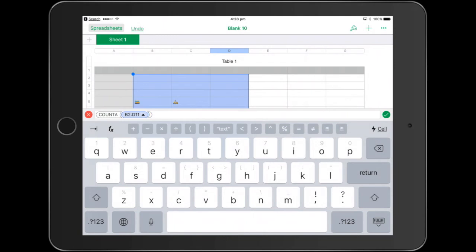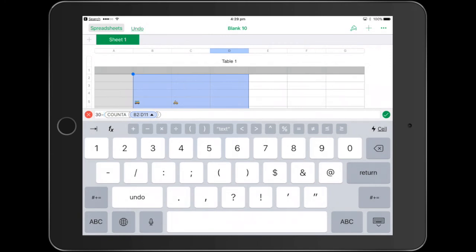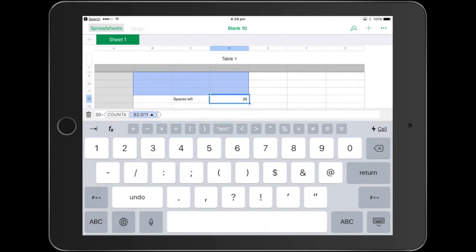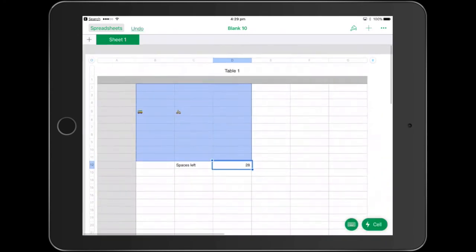Then we just want to touch in before that formula and just put a 30 minus. And what that'll do is it'll say 30 minus the count of all the objects. So theoretically, if I press my tick box there, I've got 28.